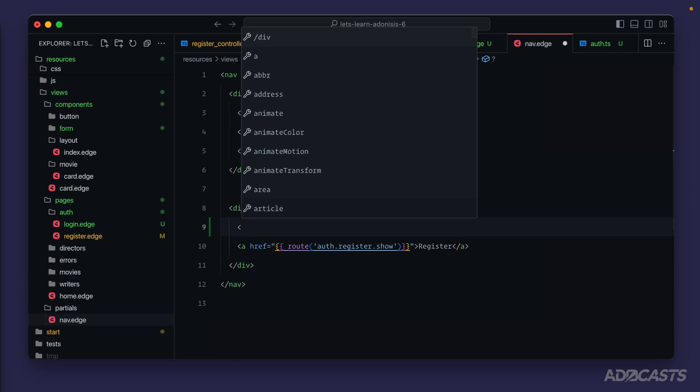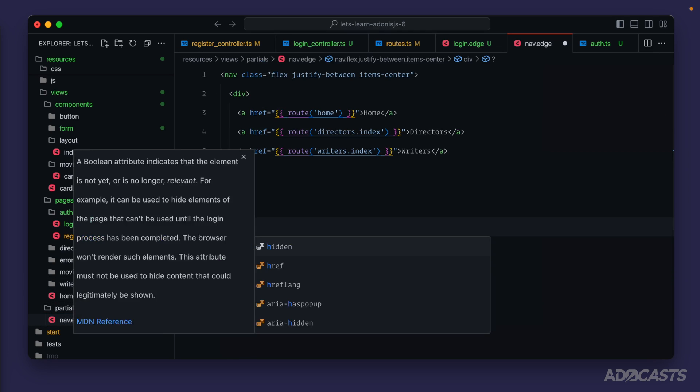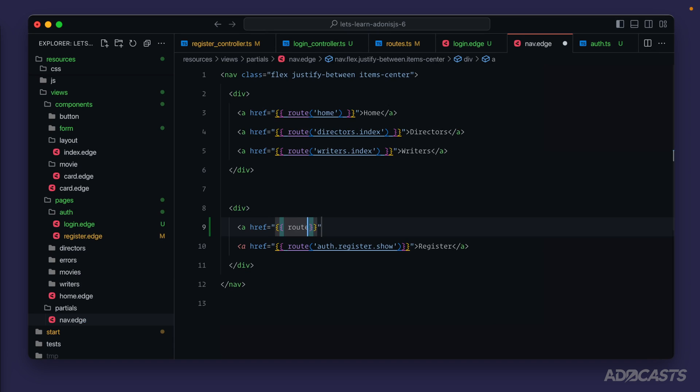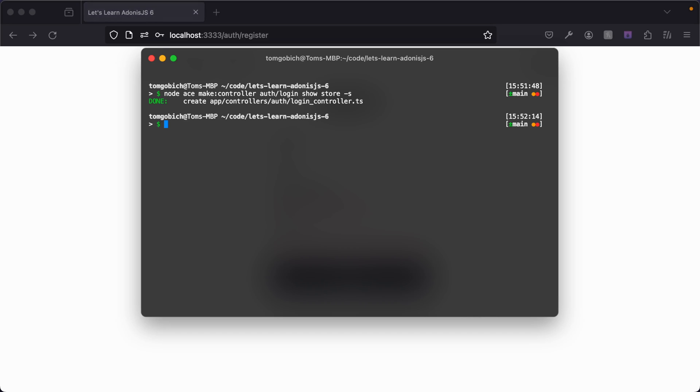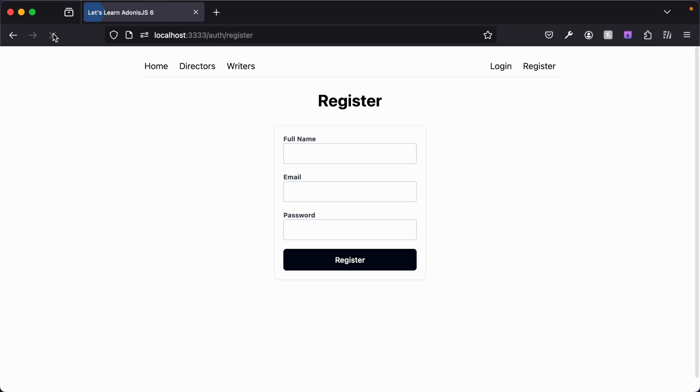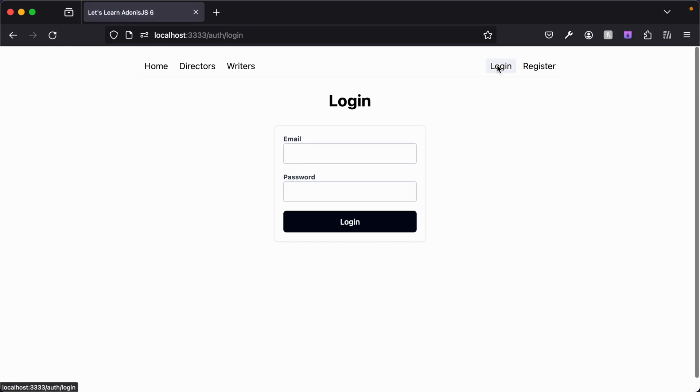That should do it, give that a save. Lastly let's give ourselves a link to the login page, so keep register on the right and put login on the left. So a href route auth login show and our curly braces and our anchor and add that as login. Give that a save, let's jump back into our browser - I forgot to put the server back up so we'll dive back into our terminal, npm run dev, give our browser a refresh.